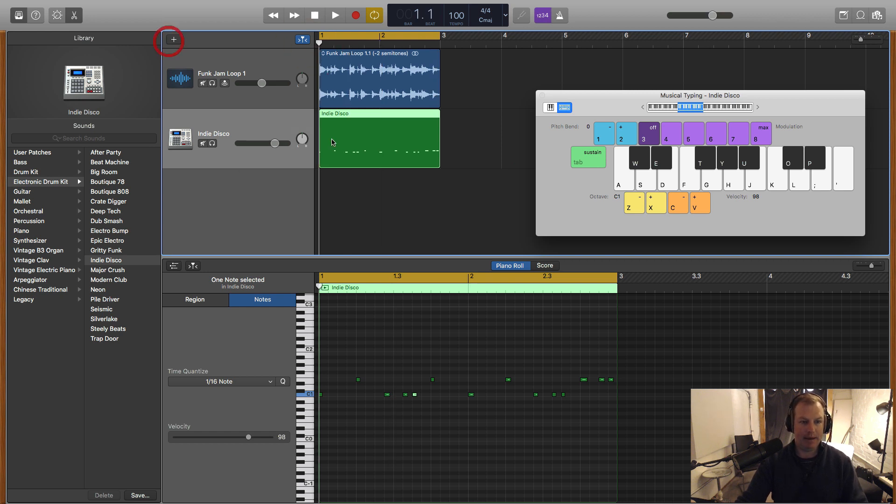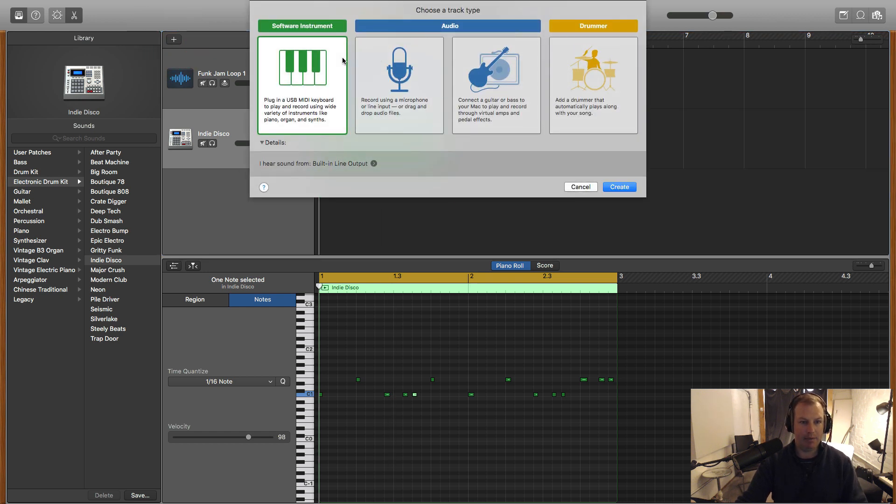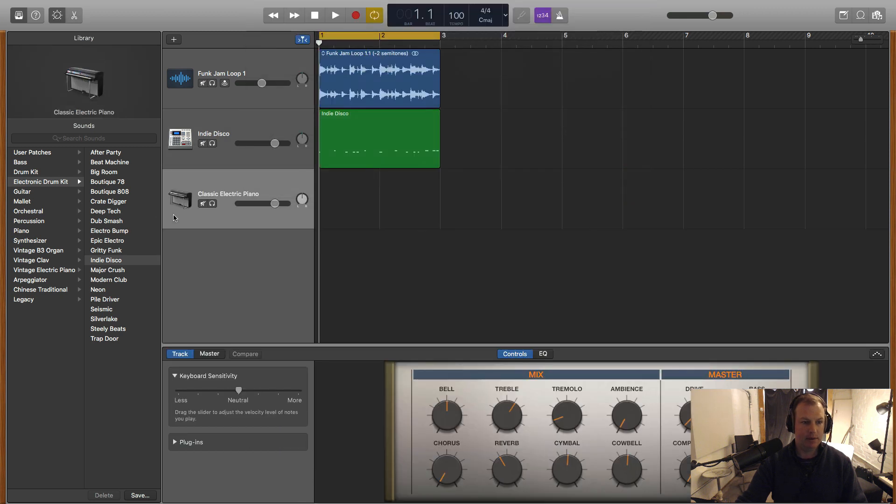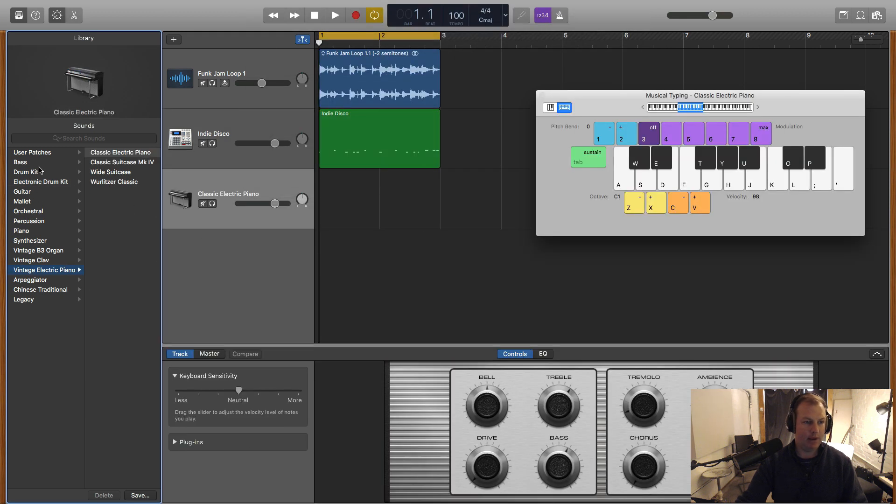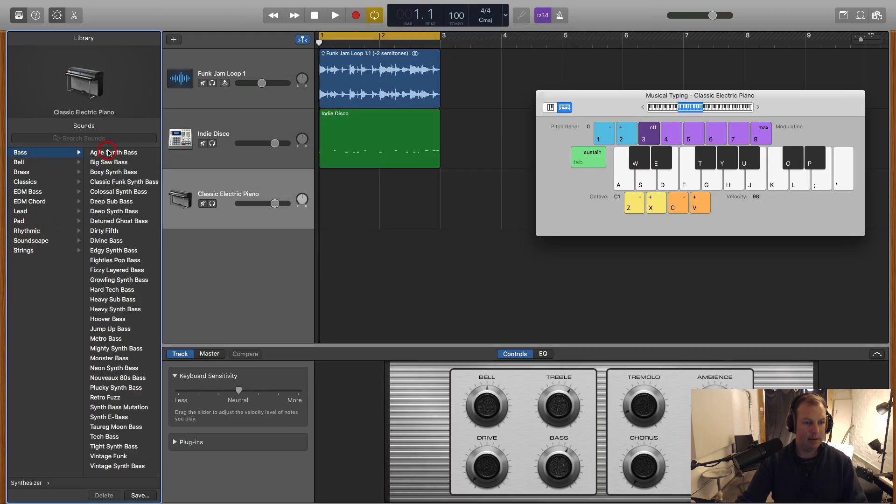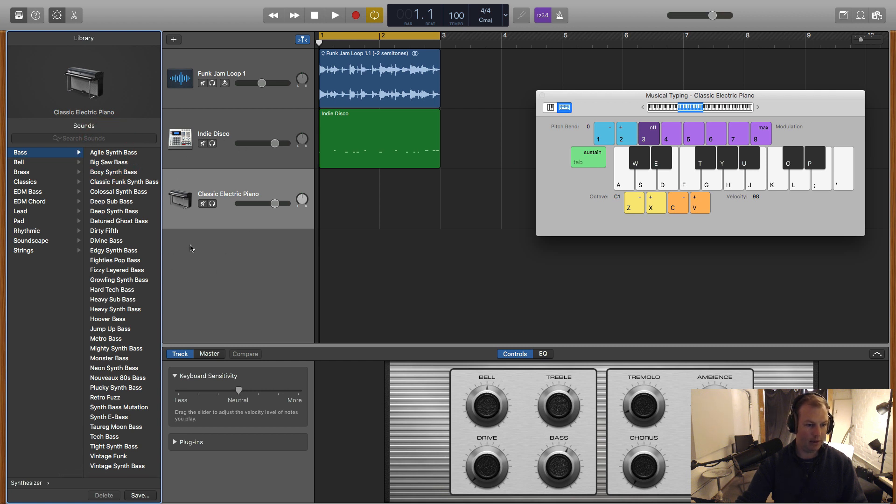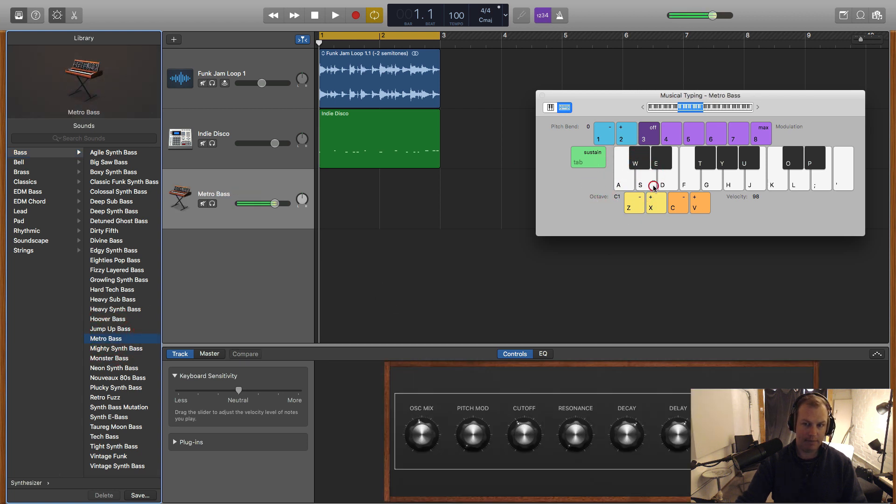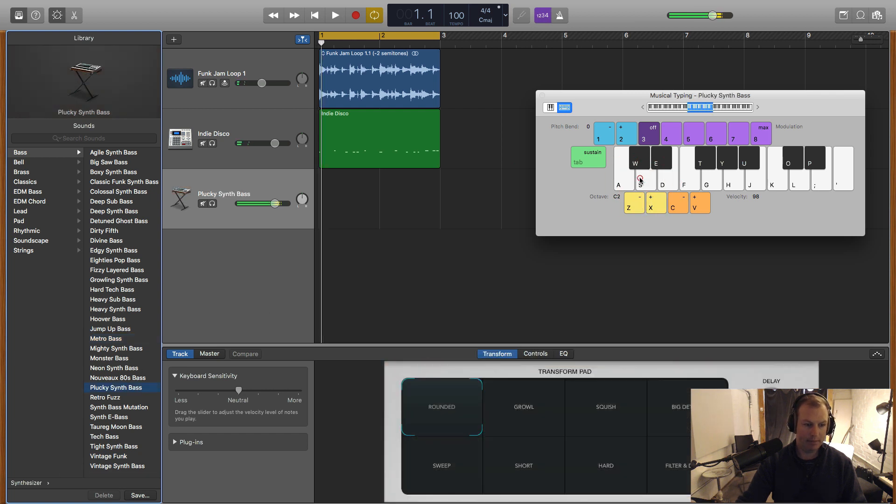I can create a baseline if I like by grabbing a software instrument and finding maybe a synth bass from here. Let's see what we've got. Retro bass. What's that? All right. That'll do. Let's record that.